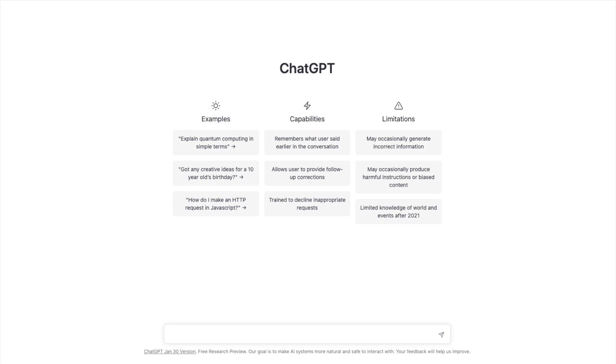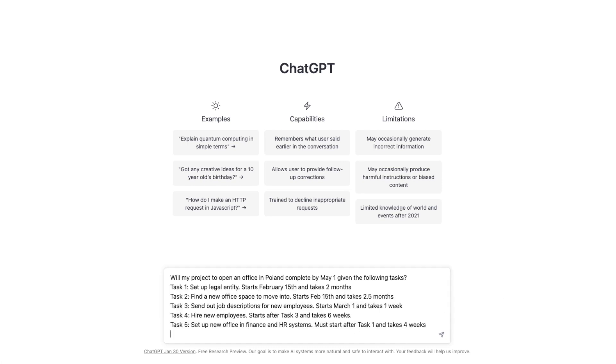So as was stated, today we're going to talk about scheduling and what ChatGPT can do for scheduling. So here is the basic ChatGPT window. You can see at the bottom is the input. What I've done is I have created a list of tasks that need to get done here. I'll show you what those look like. And I gave ChatGPT some specifics and we're going to see what the output is. So the project is opening a new office in Poland to be completed by May 1st. Can we do it on time by May 1st, given the following tasks?